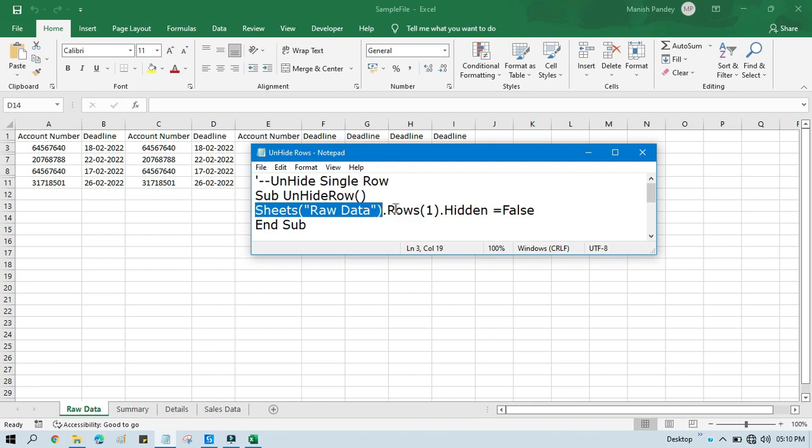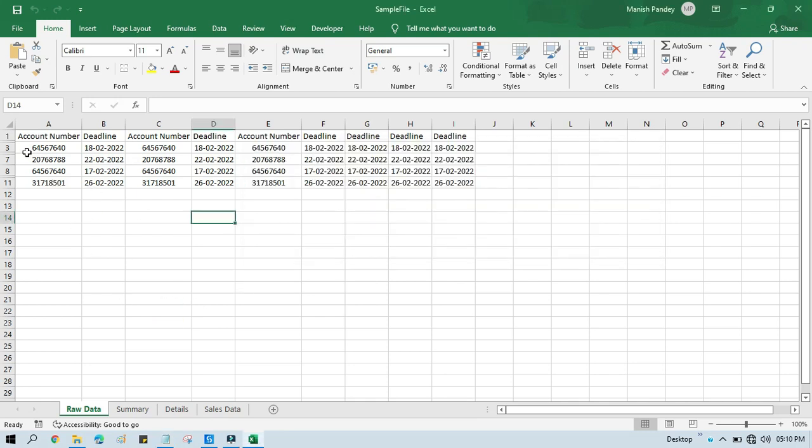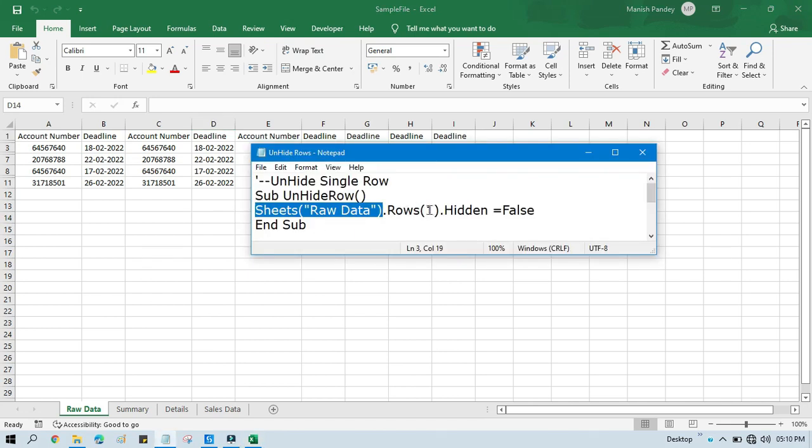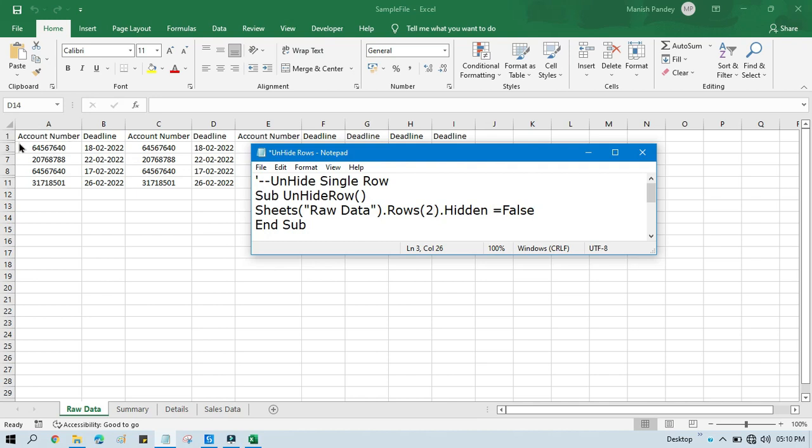So now .Rows, which row you want to unhide. I want to unhide the second row, so I will write here second row .Hidden equals to False. It means that should not be hidden. Now save this, copy this parameter